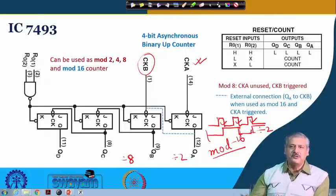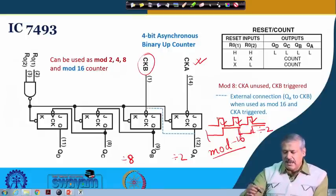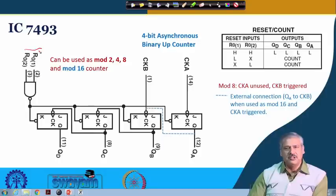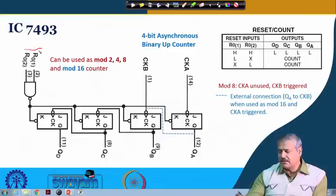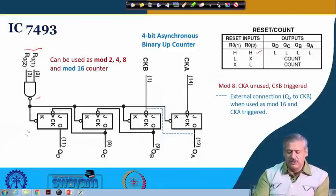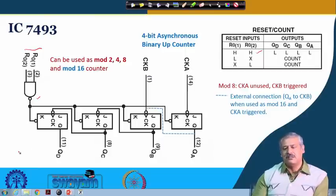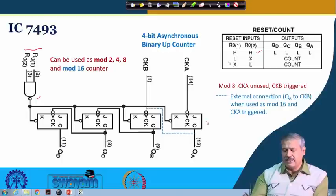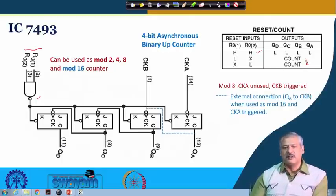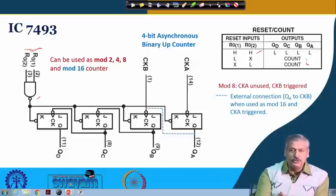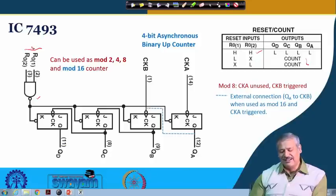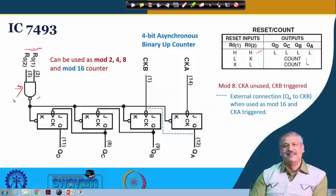Additionally, there are two other inputs R01 and R02. If both are high, this NAND gate output goes low and causes an asynchronous clear — an asynchronous reset. This is required for initialization or for other purposes we shall discuss later. If any one of them is low, normal count operation takes place. There is a specific reason to have two inputs rather than one, which will be revealed in the subsequent discussion on counters.